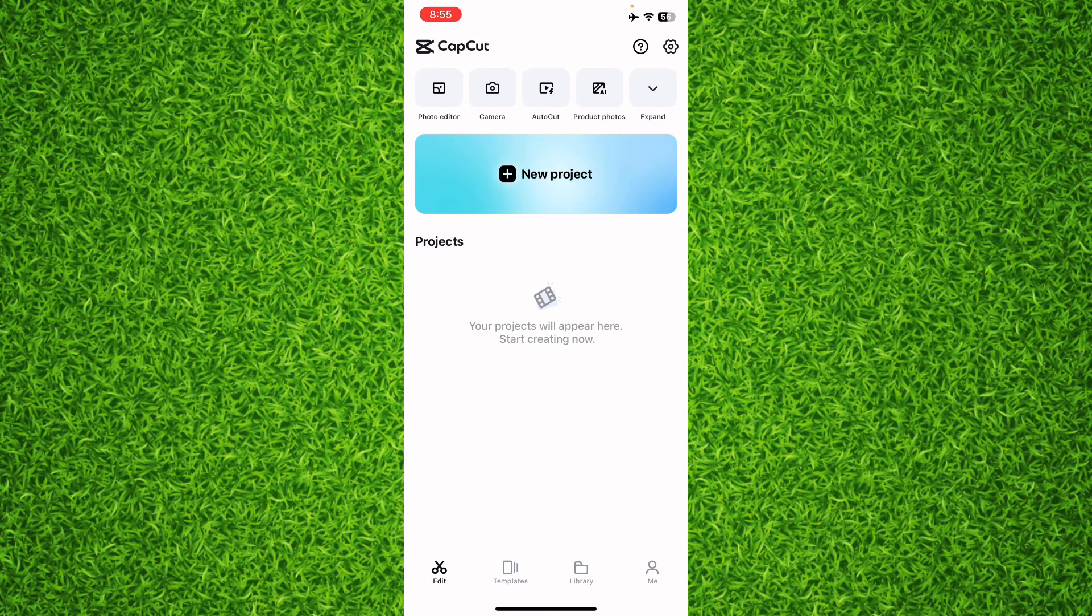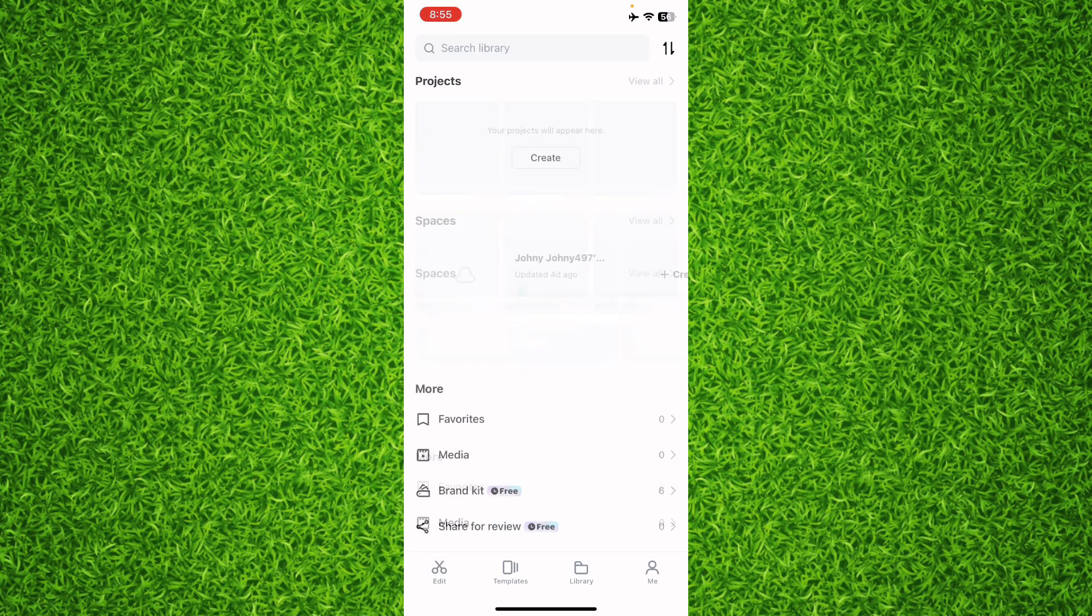If you want to clear all the trash, you'll have to tap on Library on the bottom—that is the third option. Now you'll have to scroll down to the bottom and then tap on Trash.